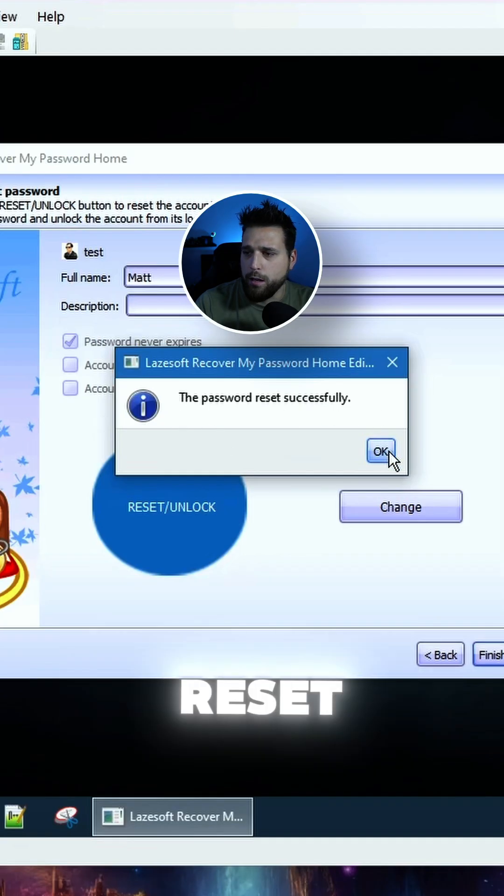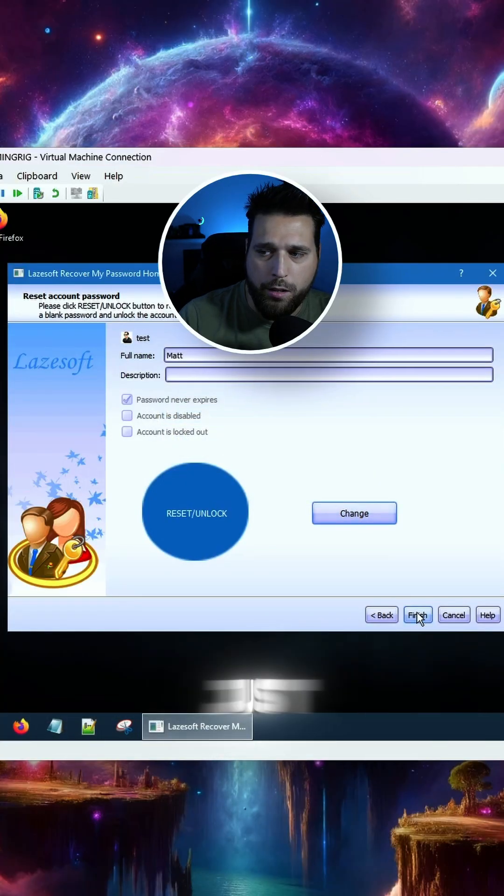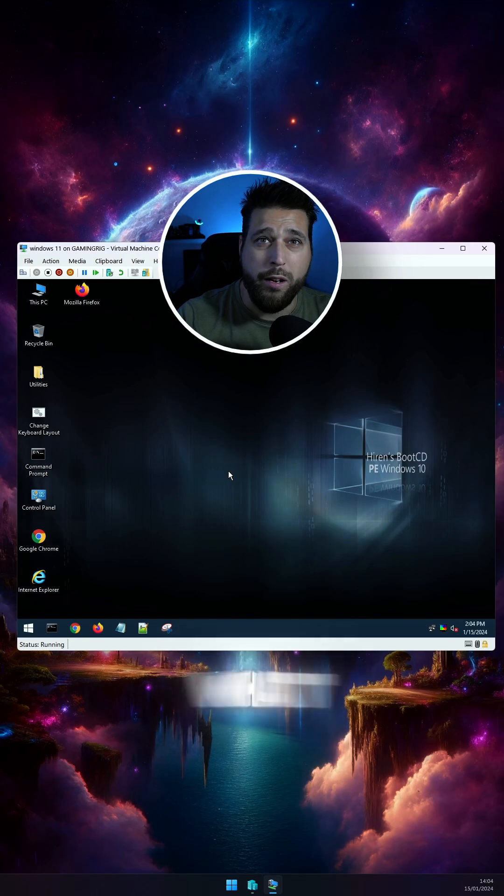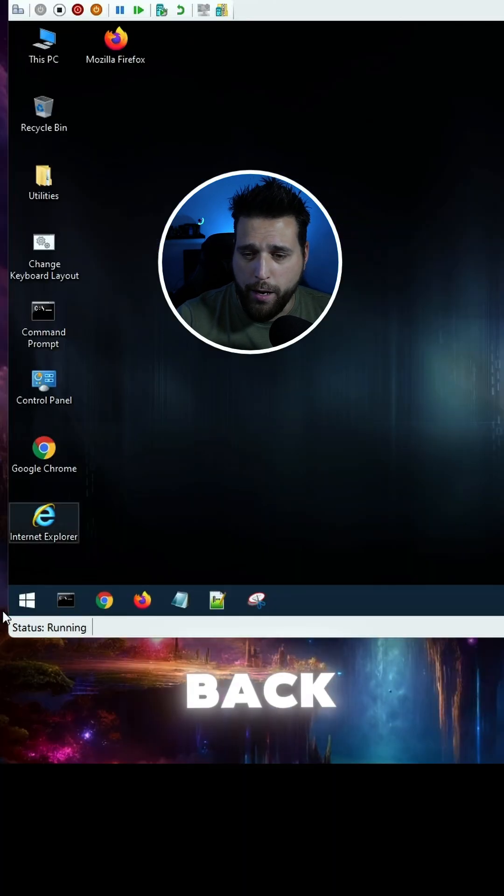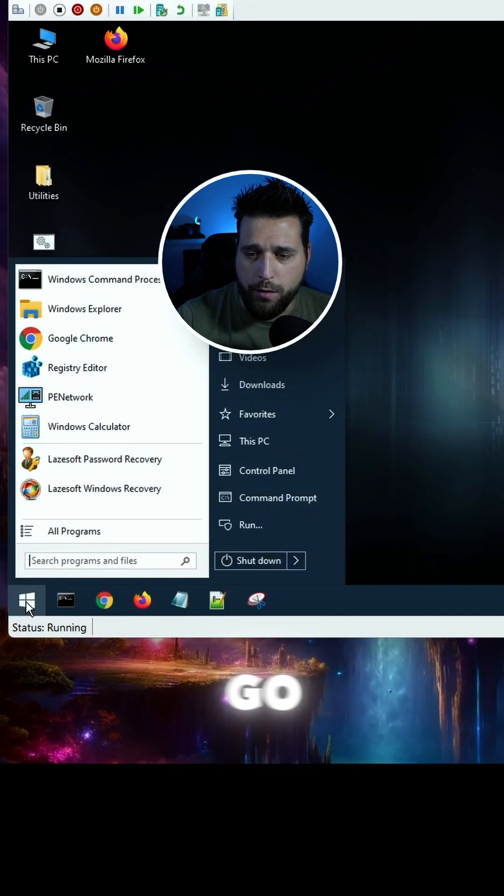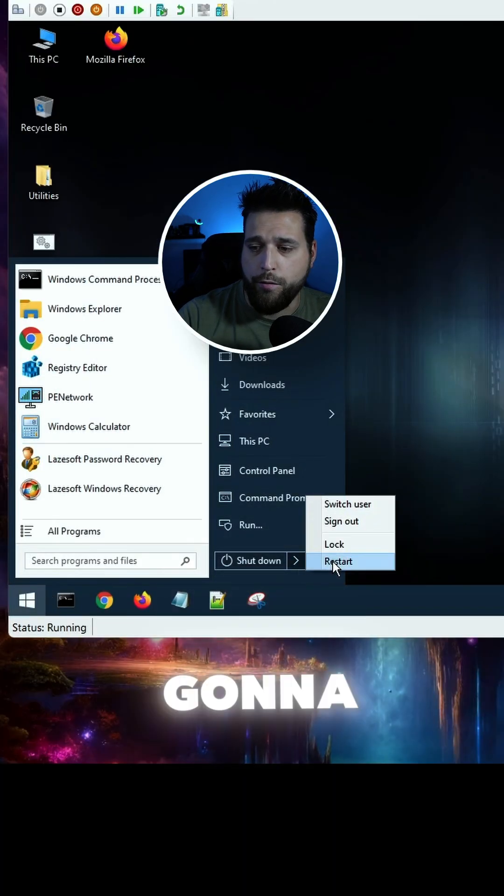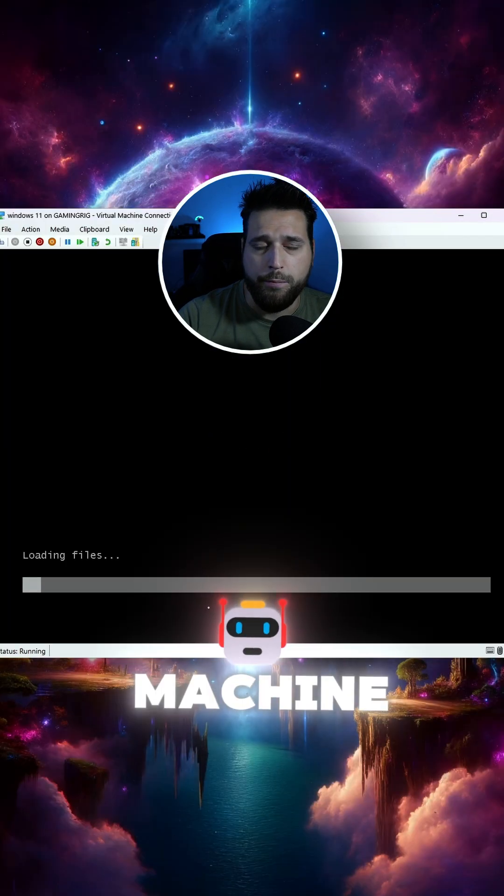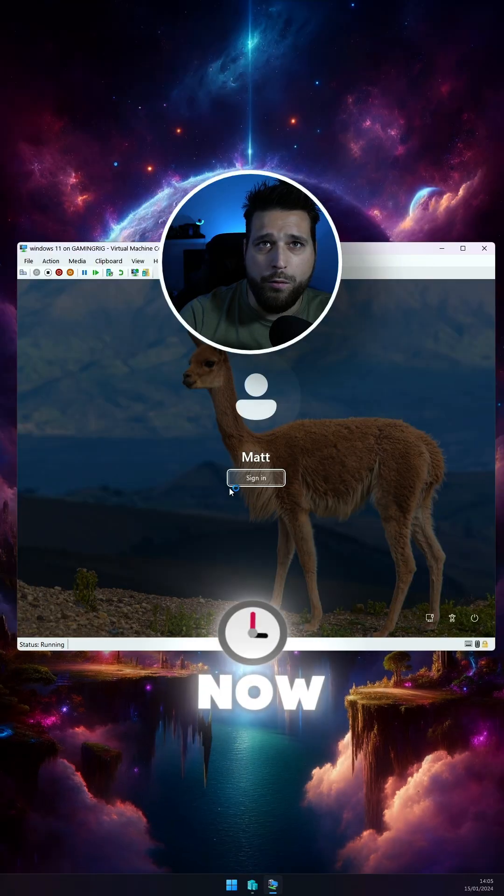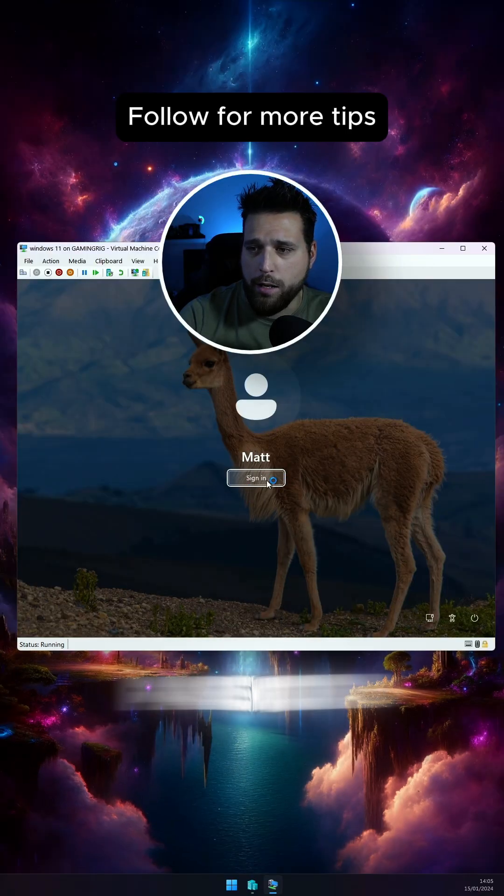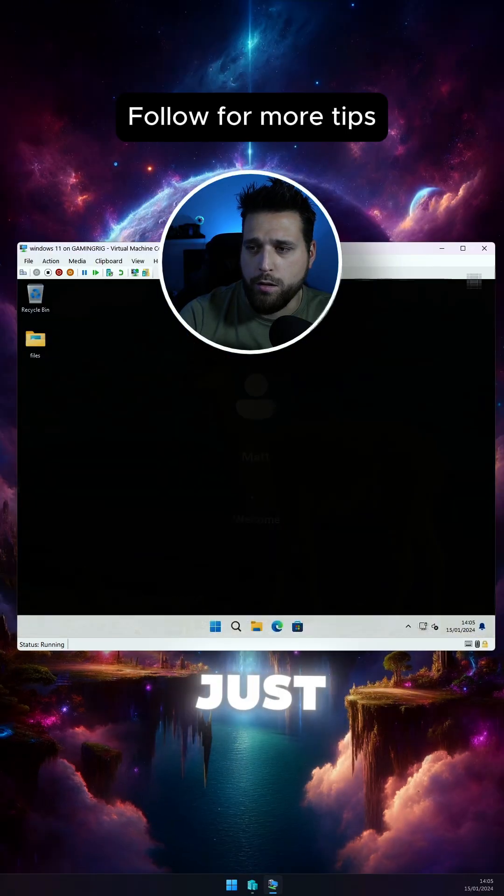The password is reset successfully, and then just hit Finish, and then what you're going to do is load back into Windows. So you're going to restart your machine. Just wait for Windows to load up, and now you don't have any password, so you can just sign in.